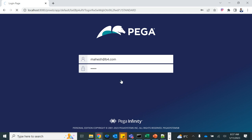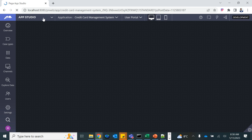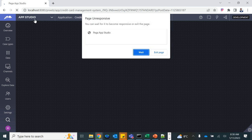Login. Pega will log me into our application — the CCMS Credit Card Management System that we set up. By default the author role selected for the user when created lands us in App Studio. We will switch to Dev Studio to understand a few concepts. There are development tasks done from both App Studio and Dev Studio. Let's wait for it to load.